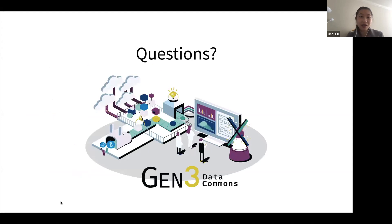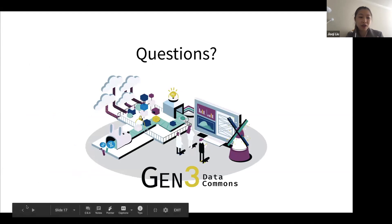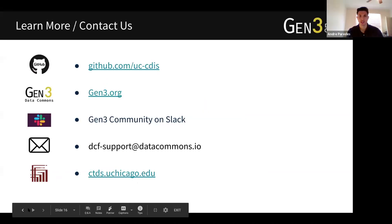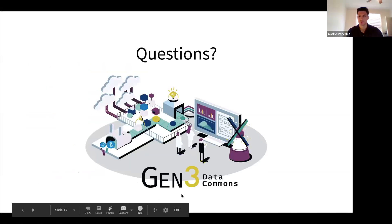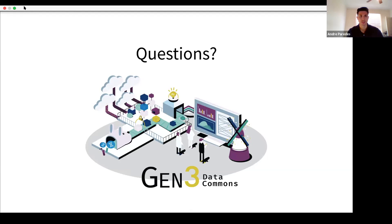Thank you very much, and we would be happy to take any questions from the audience. Thank you, Jiaqi and Marcelo. Please feel free to submit questions into the chat box. I will address a couple of the questions that have been submitted. The first question is with respect to load testing: why K6 over other performance testing tools? What other tools, if any, did you consider?